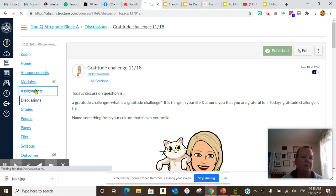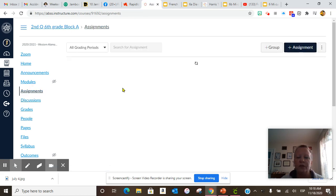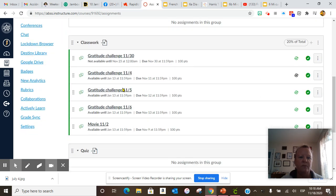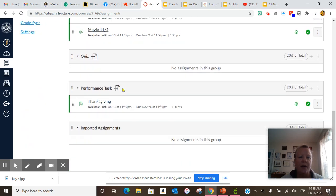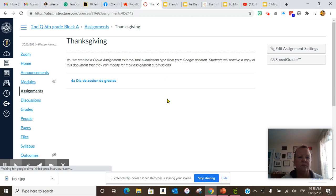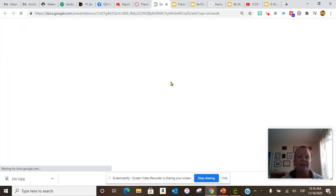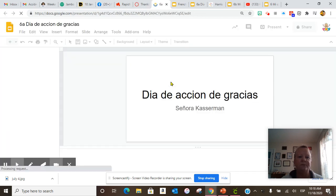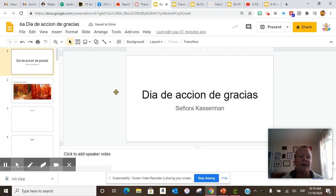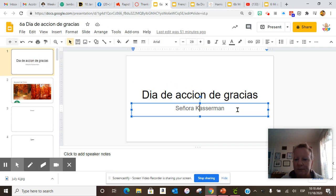Then in our assignments, we're going to do a couple Thanksgiving words. I added Thanksgiving. You go here, you click on 6A, Día de acción de gracias. You put your name right here.